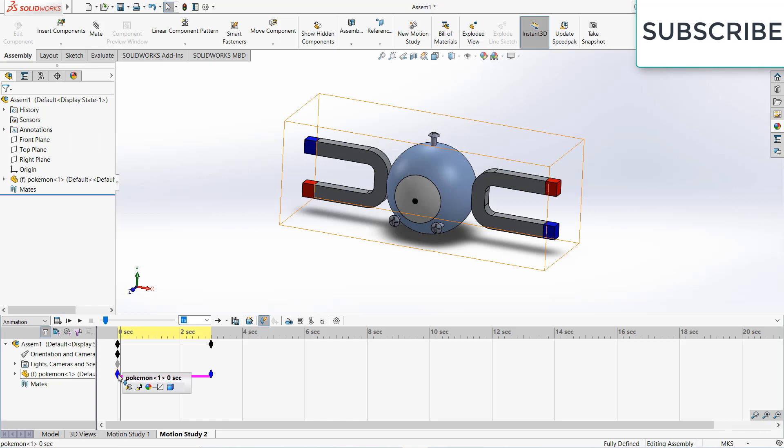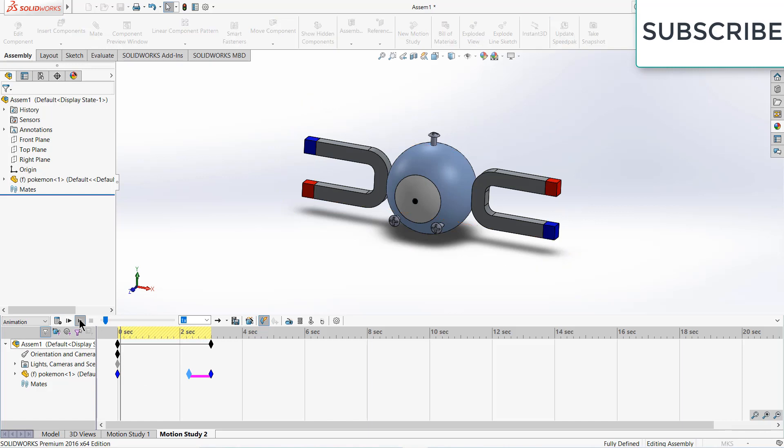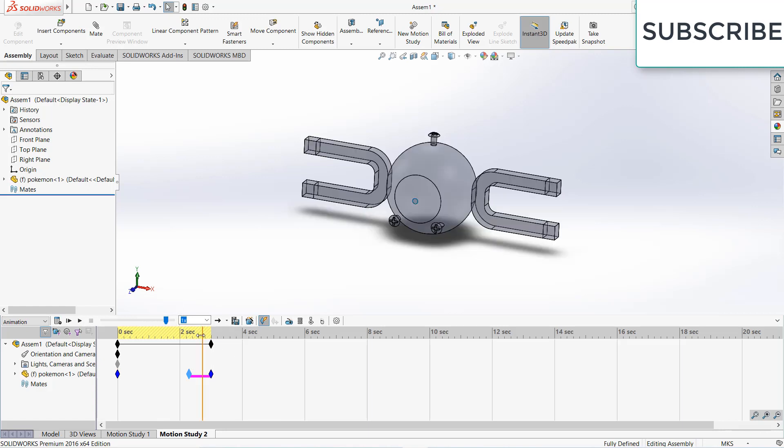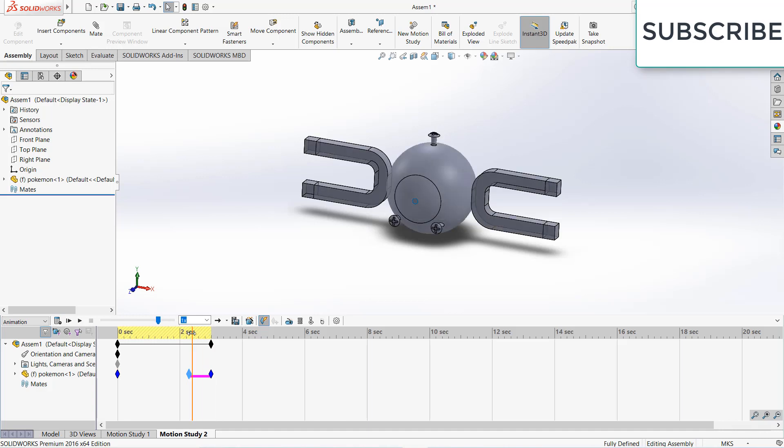Simply click on this blue icon and move it forward. Now if I play this, you see it starts hiding from this point afterwards.